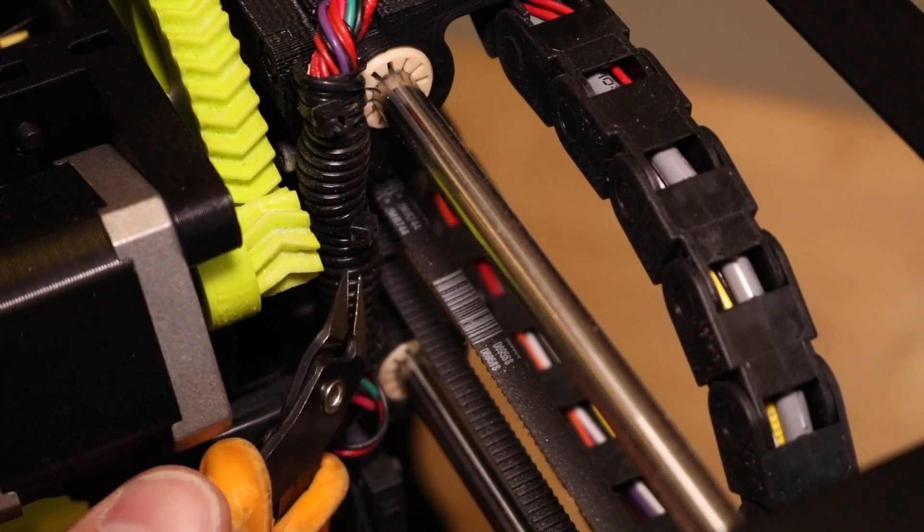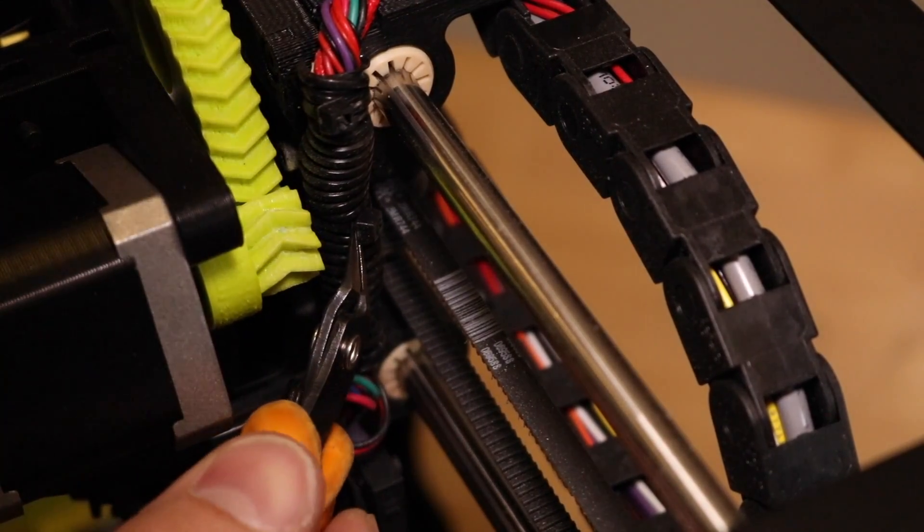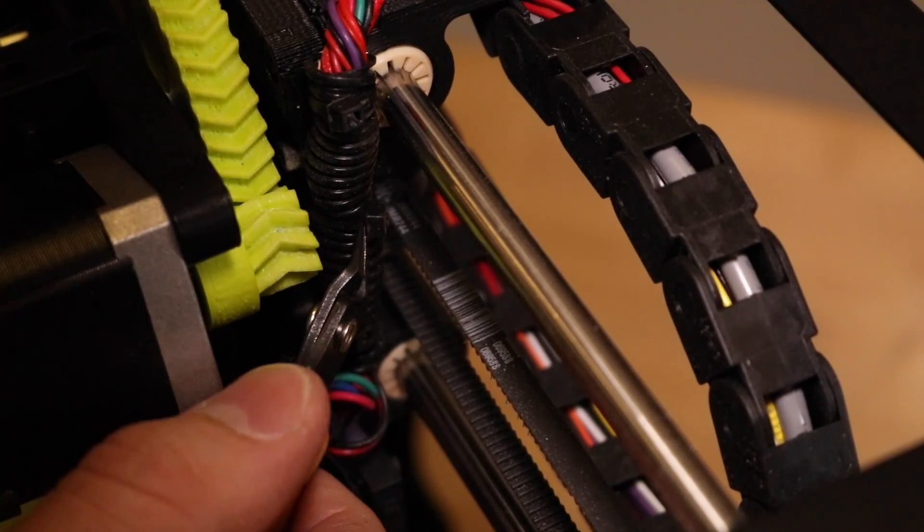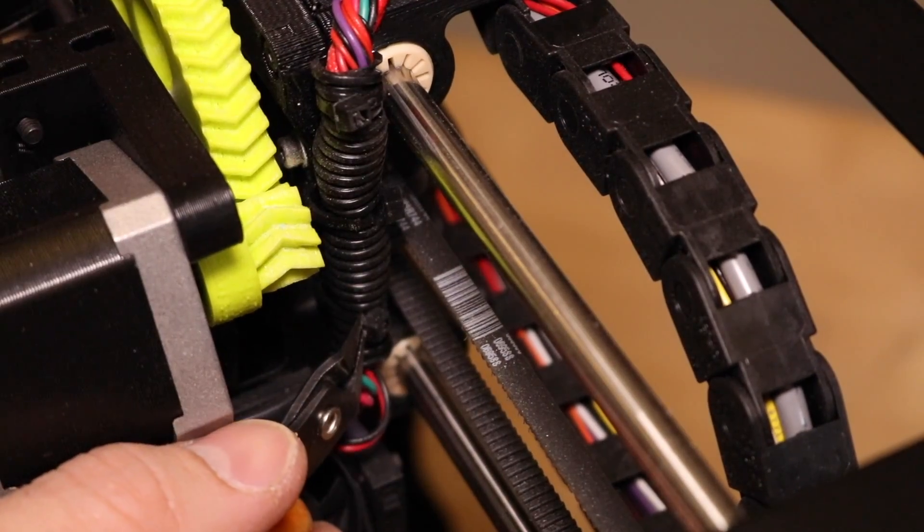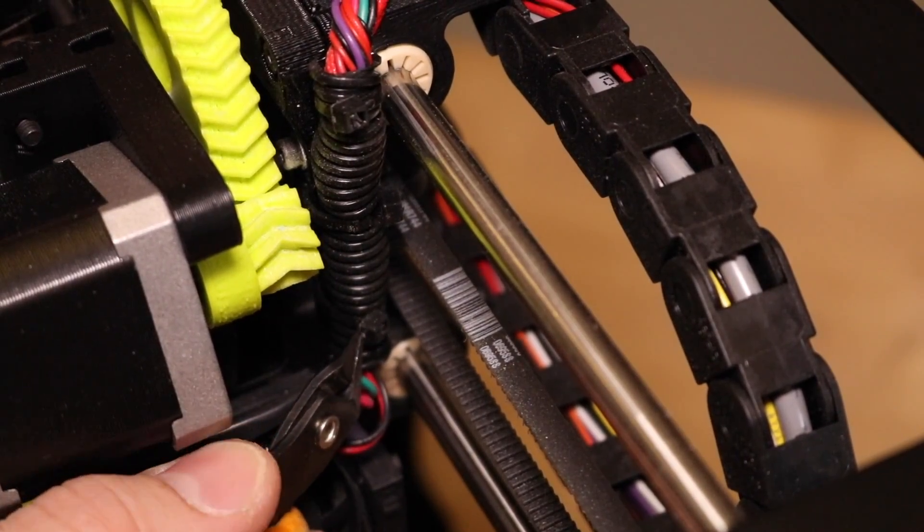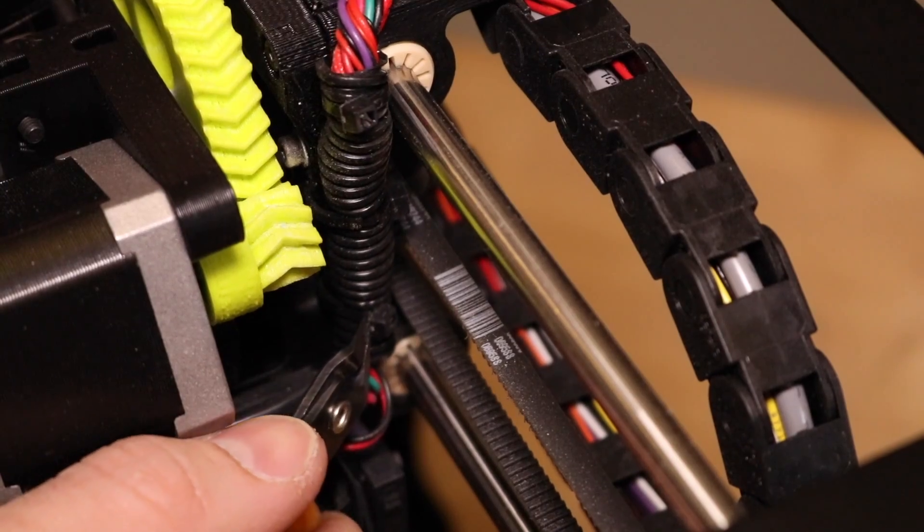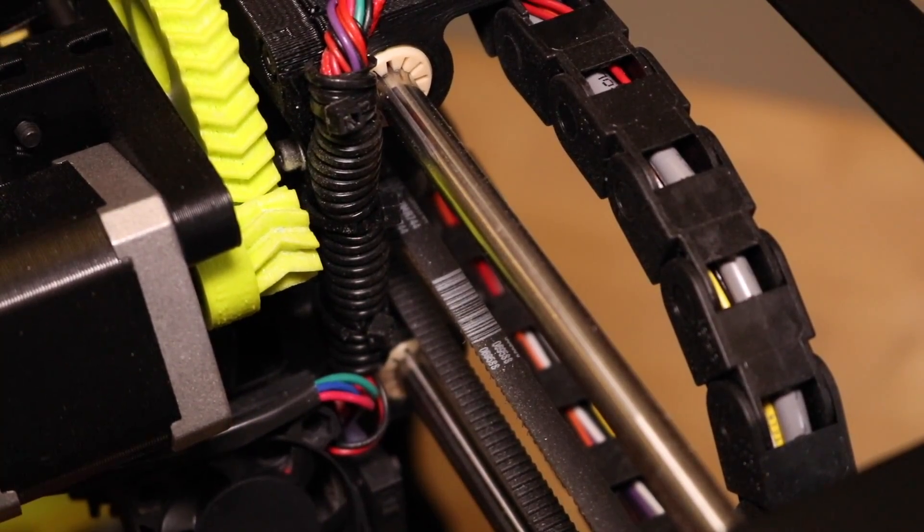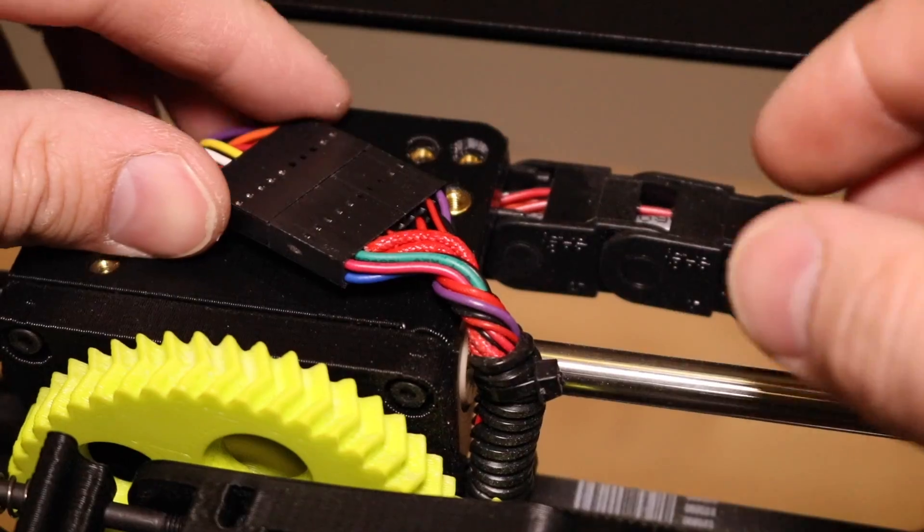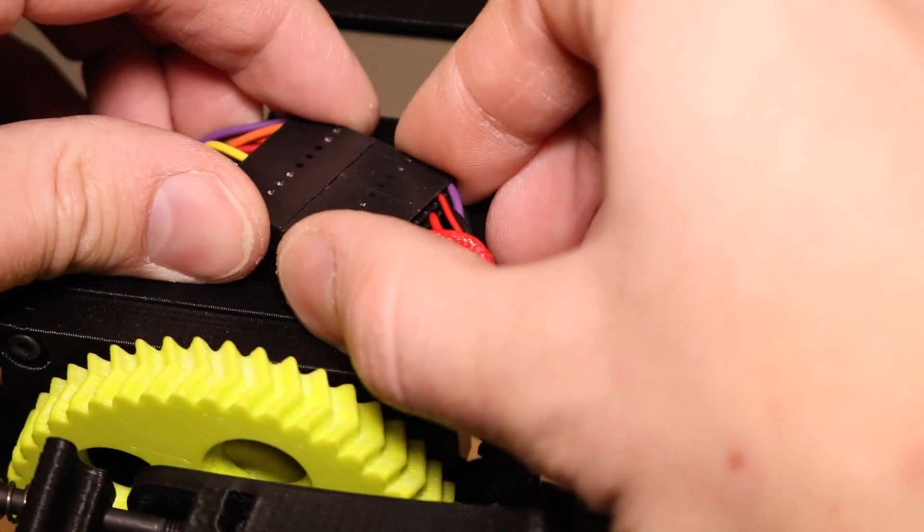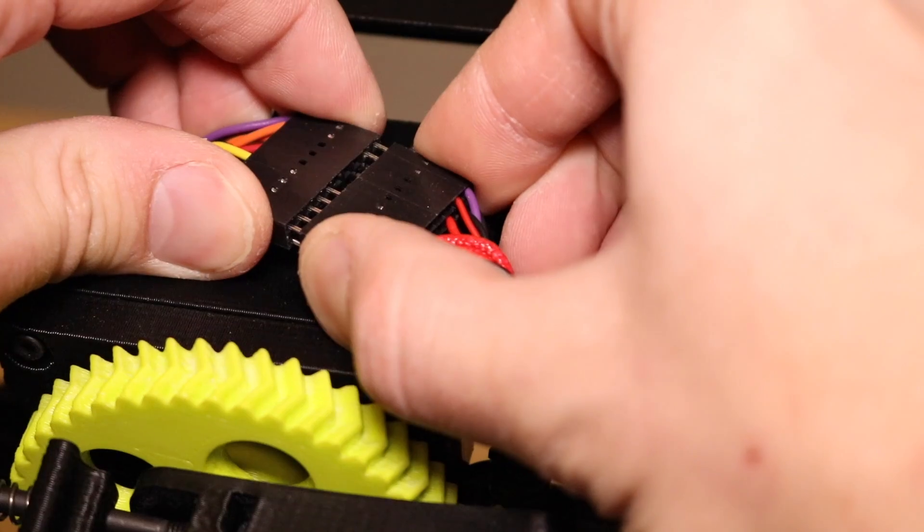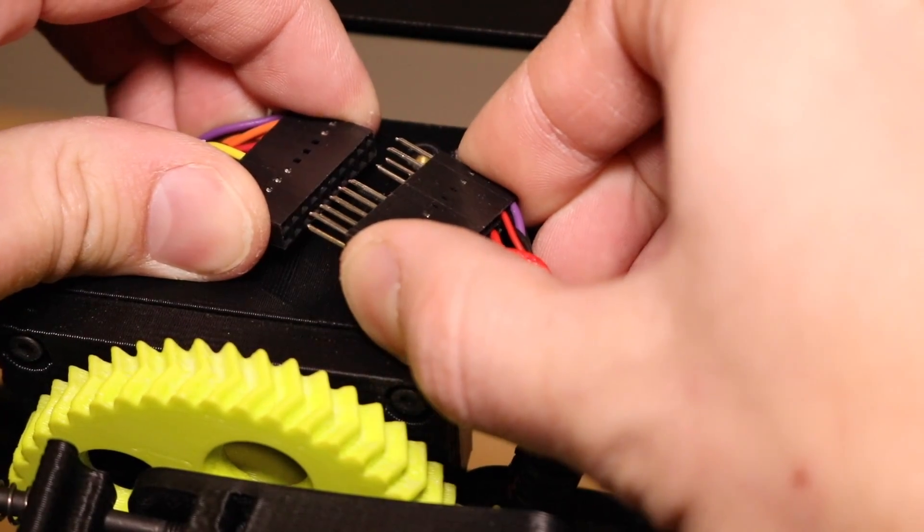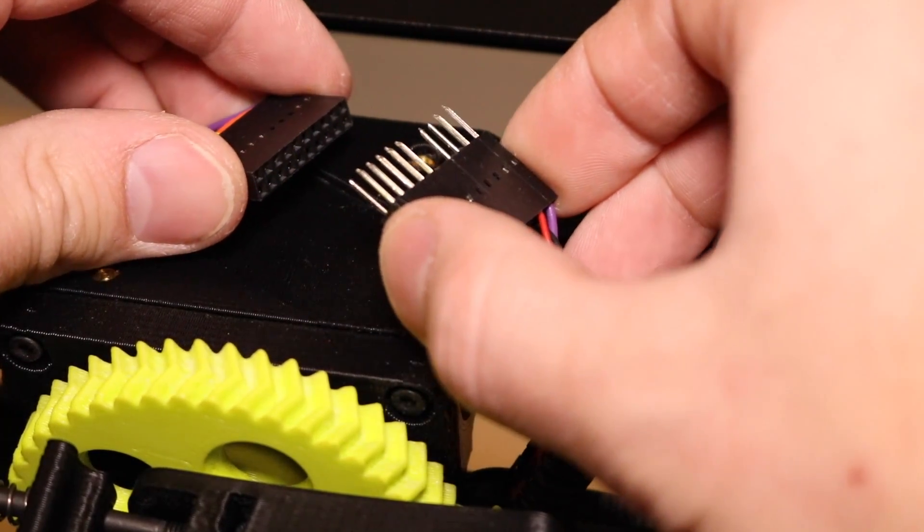Using a pair of scissors or wire cutters, cut the two zip ties that secure the wire harness to the carriage. Now, unplug the tool head connector from the wiring harness.